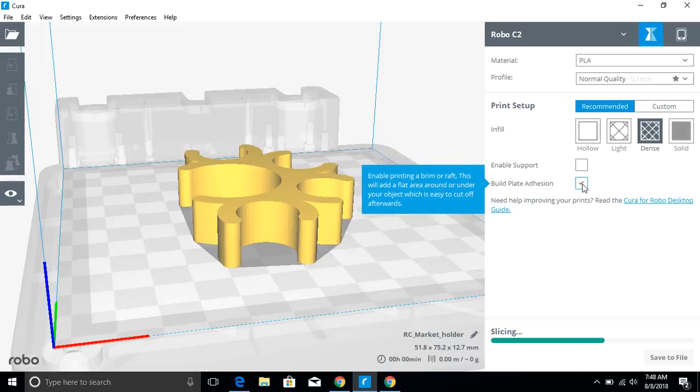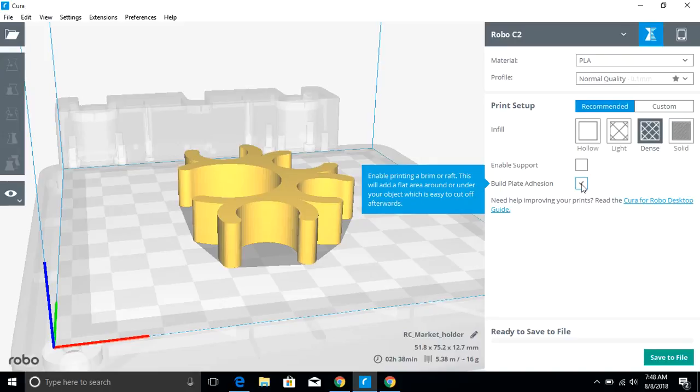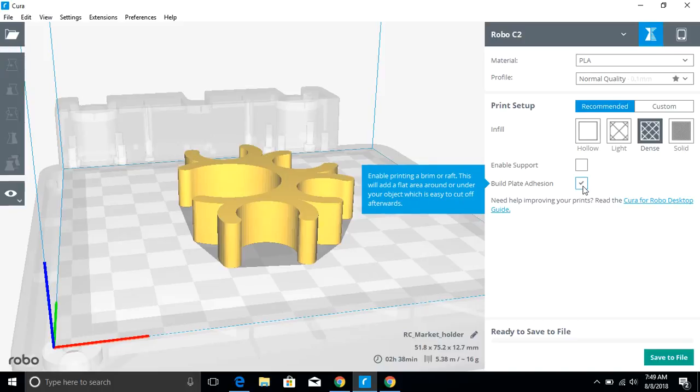And then build plate adhesion is another thing for creating a raft. If you're having trouble with adhesion or if you have parts that are really narrow, you're going to want to make sure that you use build plate adhesion. I tend to use it because it takes care of a whole lot of issues that come up with printing. So I've got that selected.